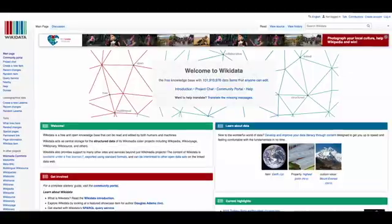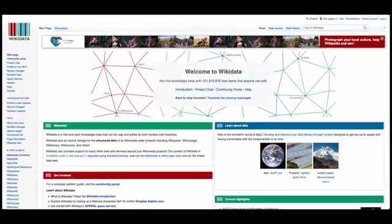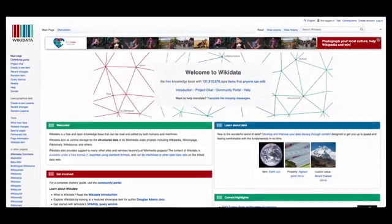Wikidata is a sister project to Wikipedia. Like Wikipedia, it tries to share the knowledge of humanity freely in a way that people of different languages, different places, and different purposes can use and reuse. Wikidata is different in that it's a database. It doesn't give you a narrative text or a story of a person, place, or technology. It represents relationships.